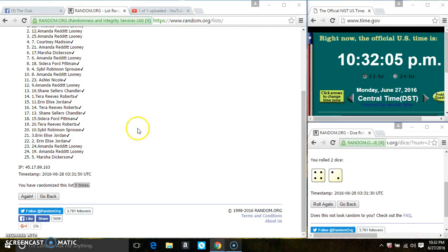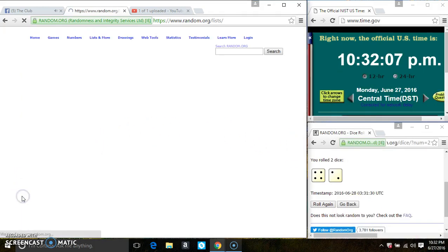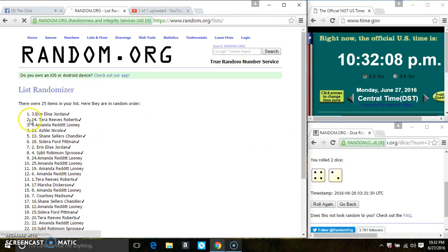1032, last and final time. Good luck everyone. Spot 3, Miss Erin Jordan is the winner. Congrats Miss Erin.